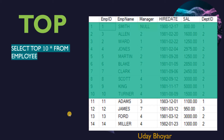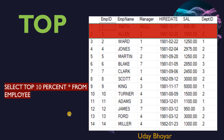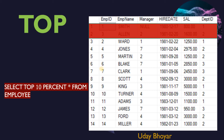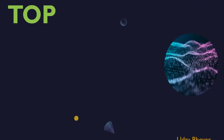We can also use the TOP option with a PERCENT keyword, in which SQL Server calculates the number of rows to return based on the percent. The query says SELECT TOP 10 PERCENT star FROM employee. The entire employee table consists of 14 rows, and top 10 percent of 14 rows rounds up to 2, so the query result will be the first top 2 rows from the list.